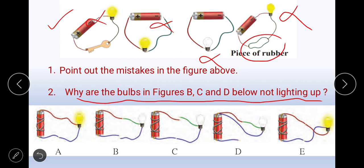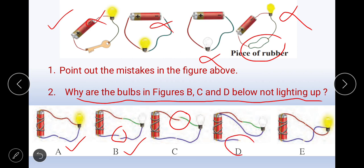Why are the bulbs in figures B, C, and D not lighting up? In figure A, the bulb will light because the entire loop is complete. In figure B, there is no connection, so it is not lighting up. In figure C also, the bulb will not light up — there is no connection. In figure D, the negative terminal is not connected. Both positive and negative terminals should be connected — only then is the potential difference created and the bulb will light.